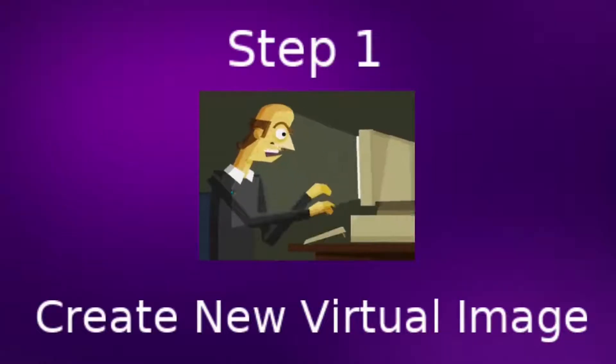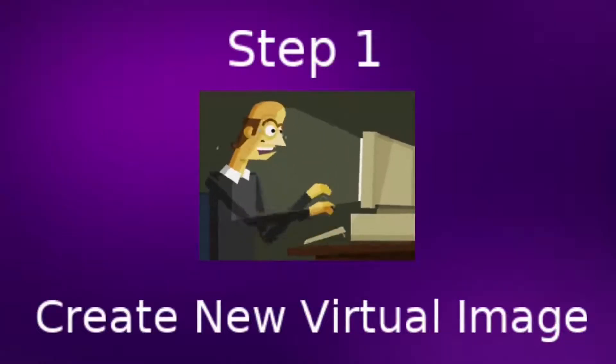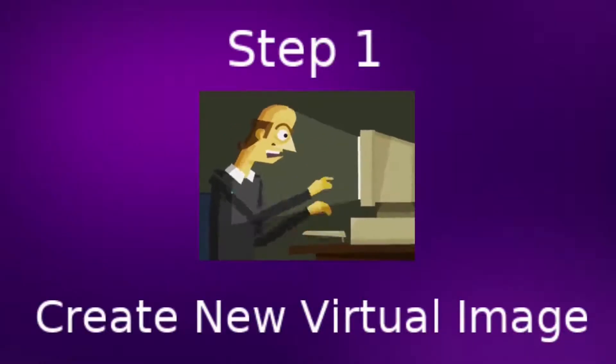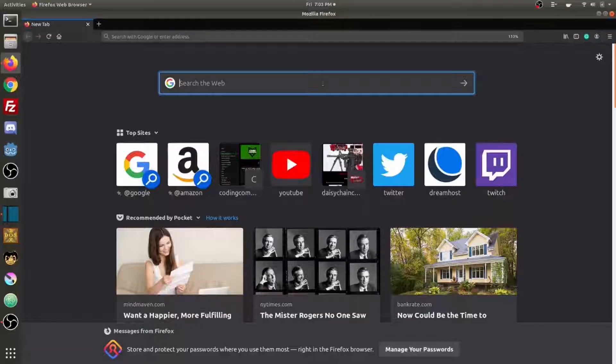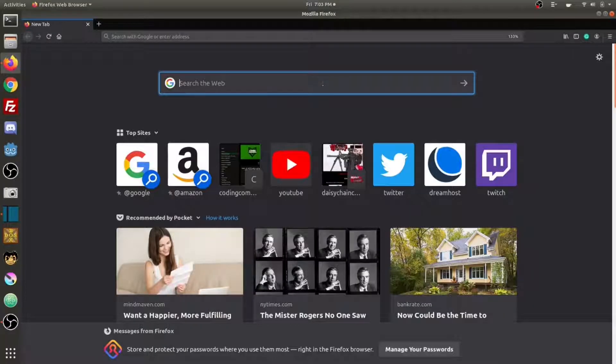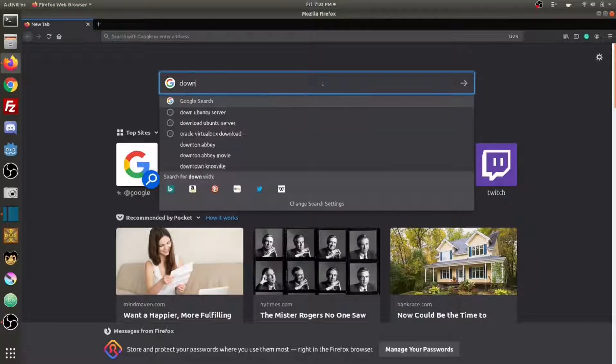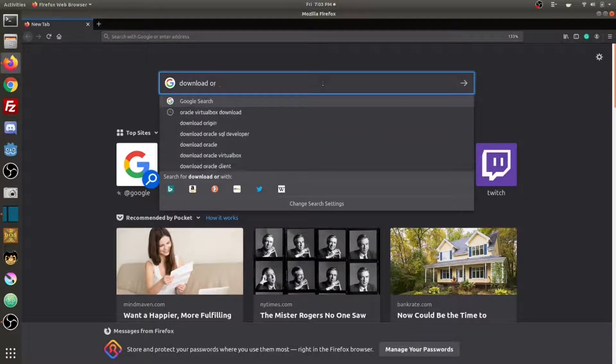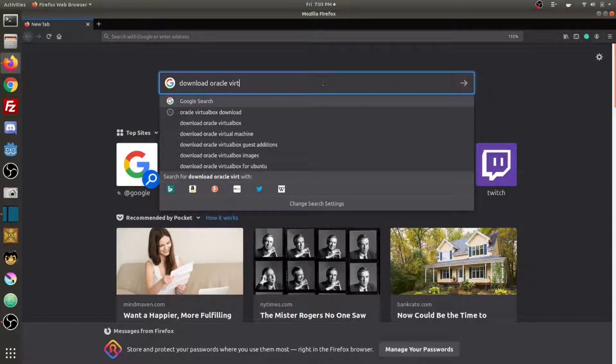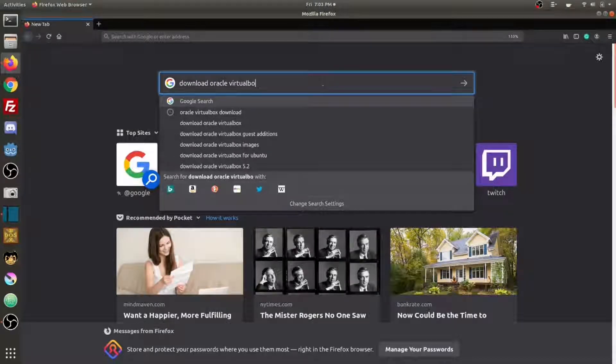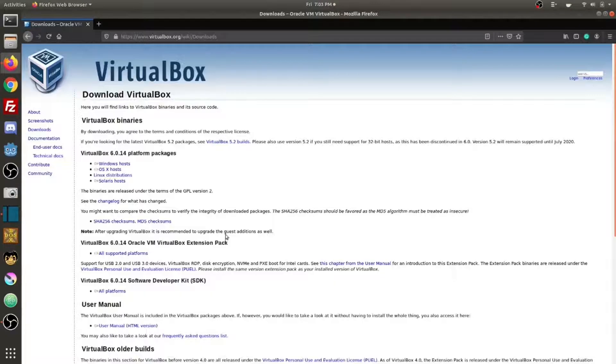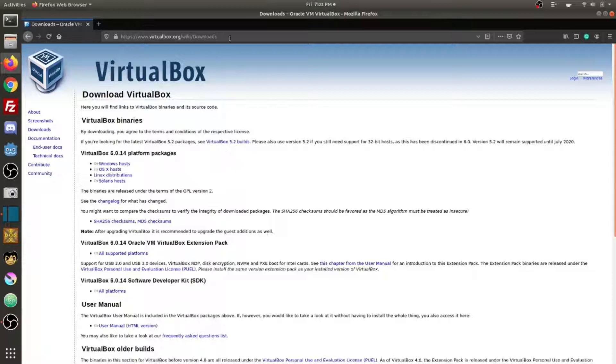Step 1. Create a brand new virtual image. To download Oracle VirtualBox, go to Google and type download Oracle VirtualBox, or you can check out the video description where I have a link to this download page.